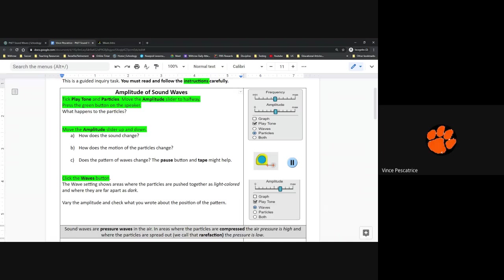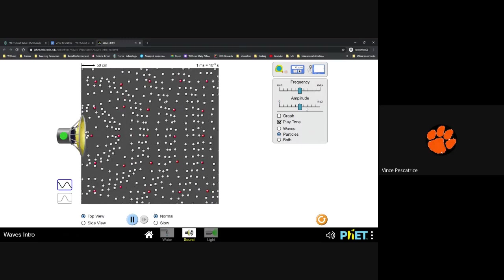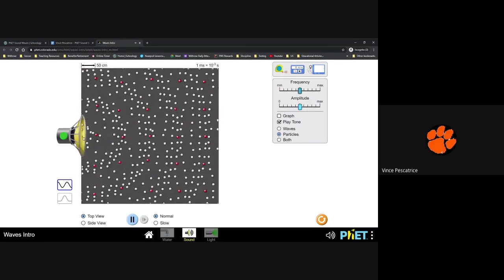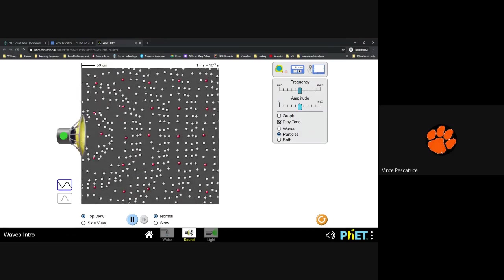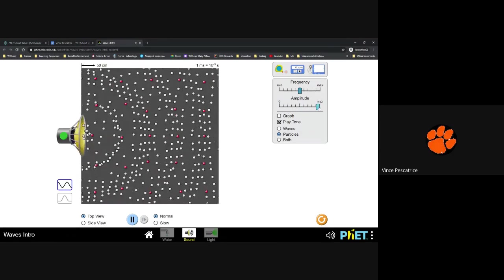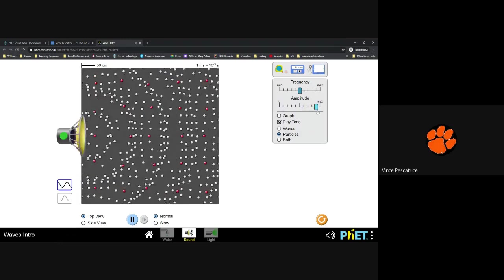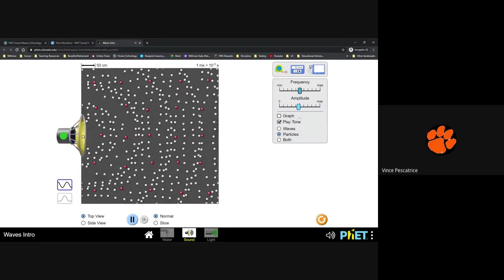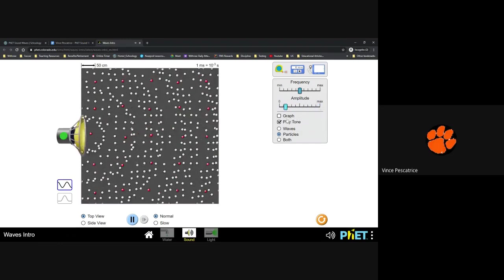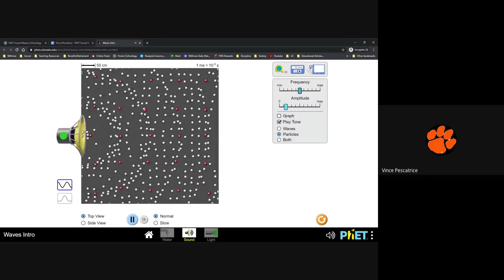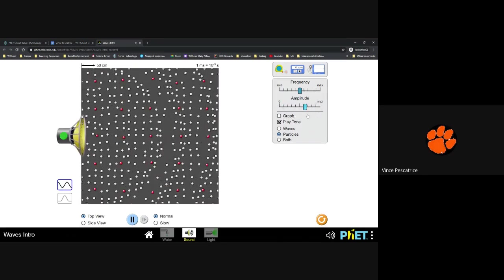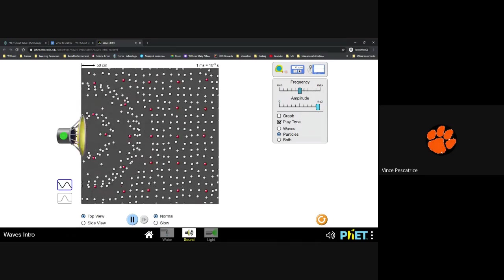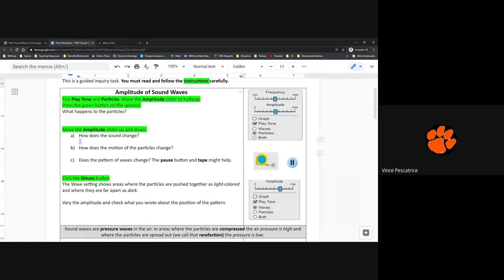So move the amplitude slider up and down. How does the sound change? So I'm going to click play and move this up and down. You might not be able to tell the difference between the medium and the maximum. But the minimum and the max, zero and max are pretty obvious. So you can tell the sound is really low here, really soft and really loud up here.